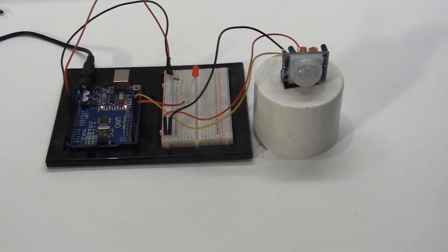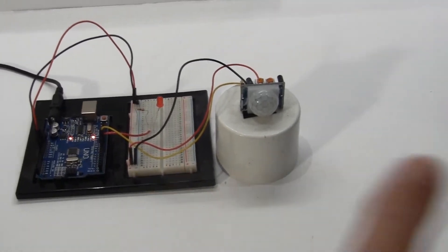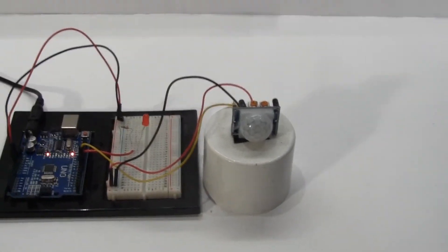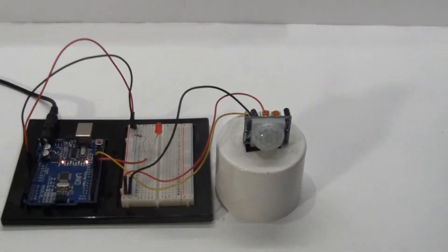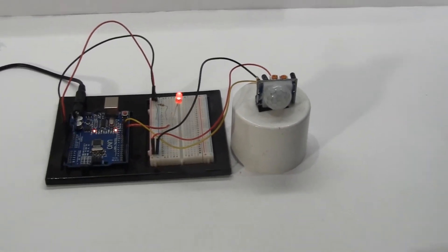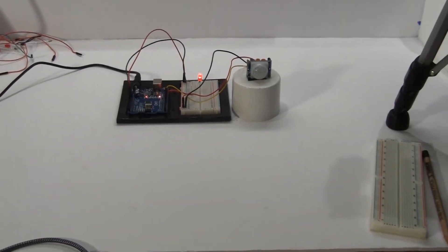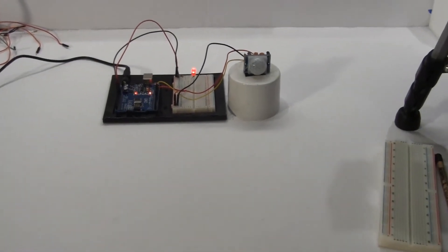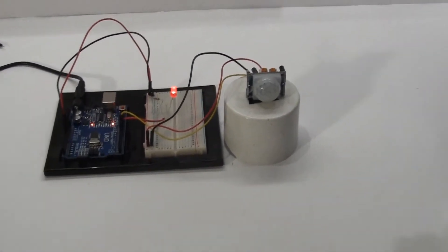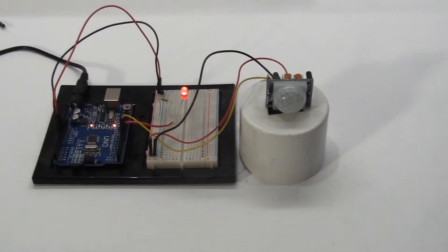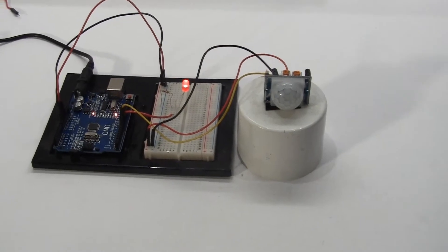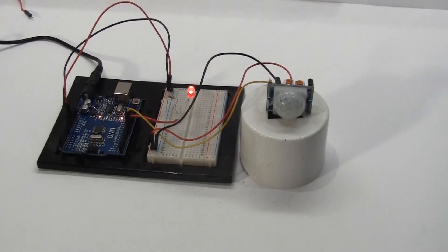PIR motion sensors actually detect changes in heat and can detect the movement of the body heat of a person or animal. These sensors are widely used in home security systems but can be used for any project that requires the detection of a person.